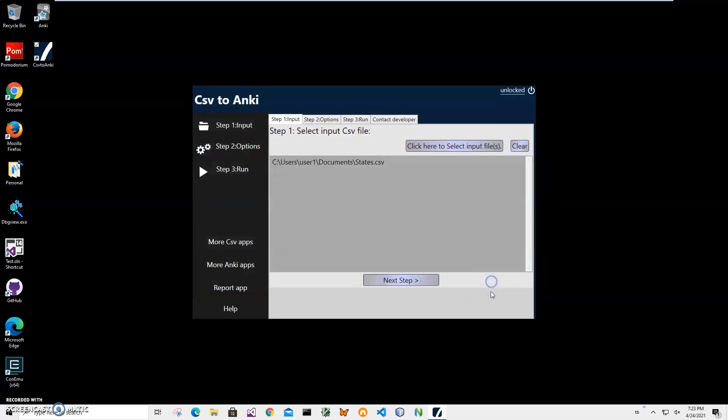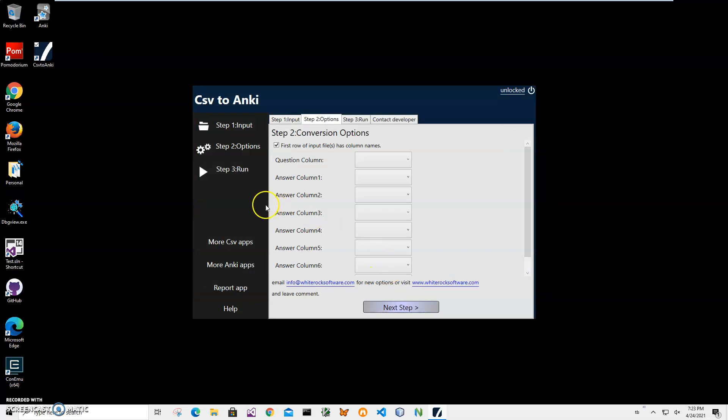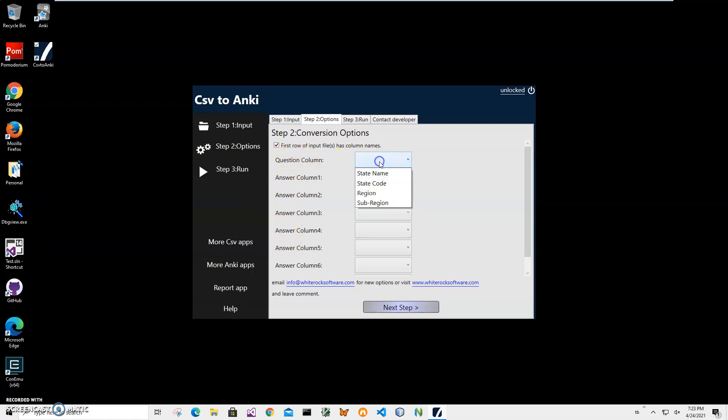Click on open and click on next step. On step two, I'll have to select a front side and back side column. So front side will be the question column, it will be state name.